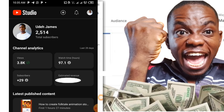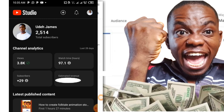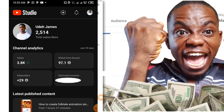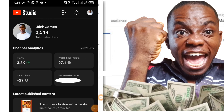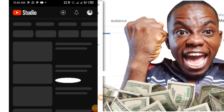I am here to explain how videos earn different revenues on YouTube. As you can see, this is my channel. Today I have 2,514 subscribers.